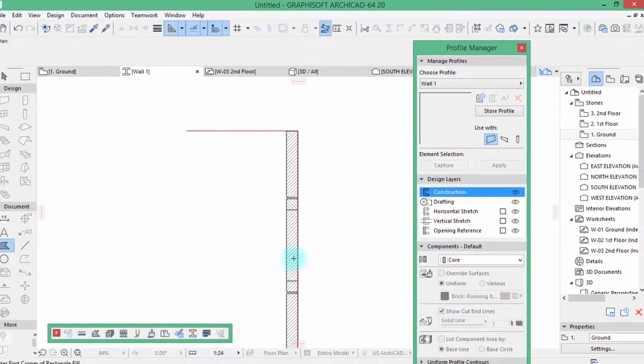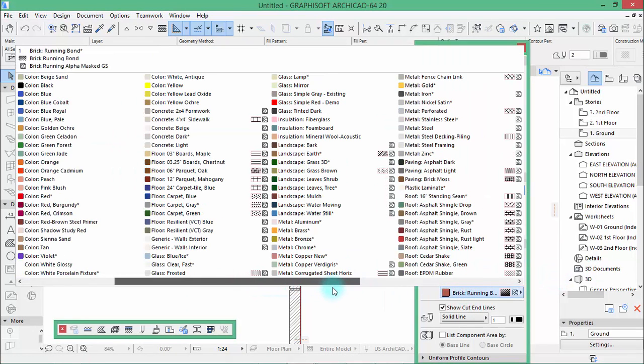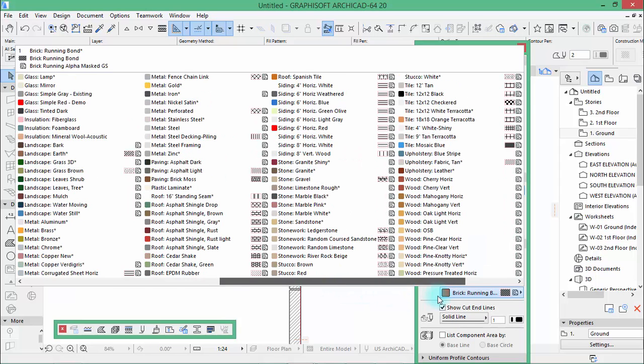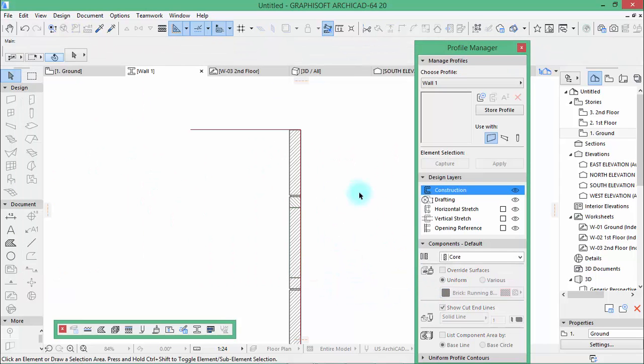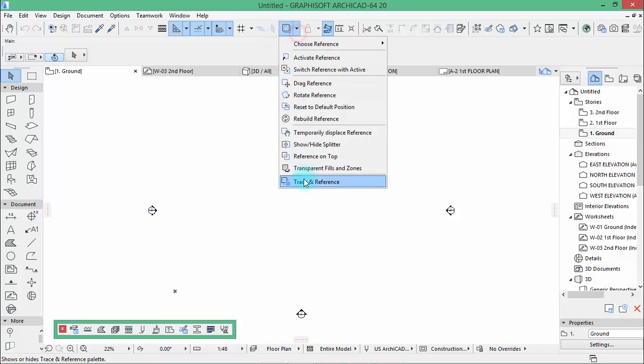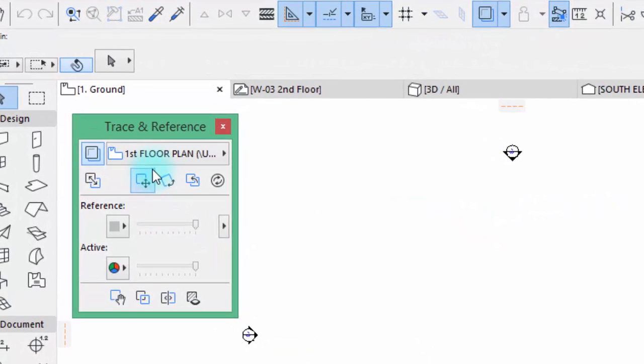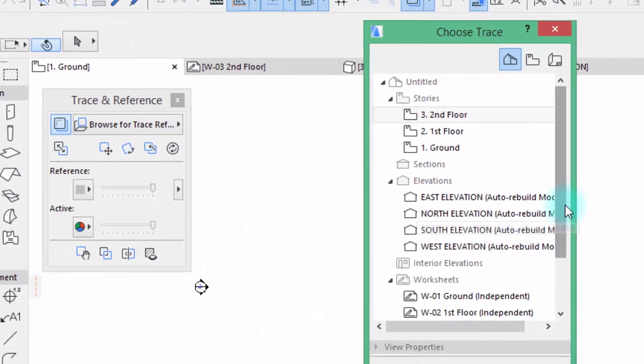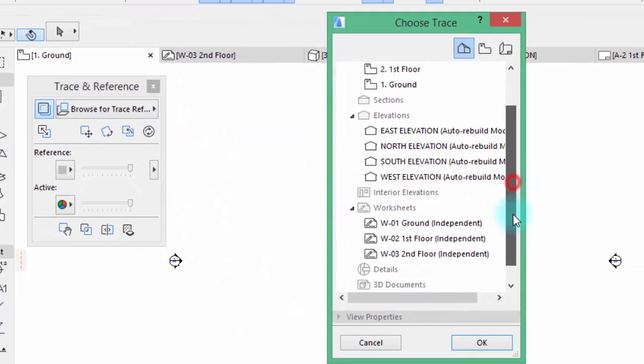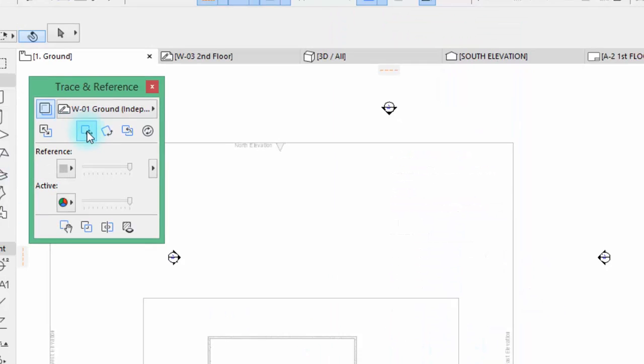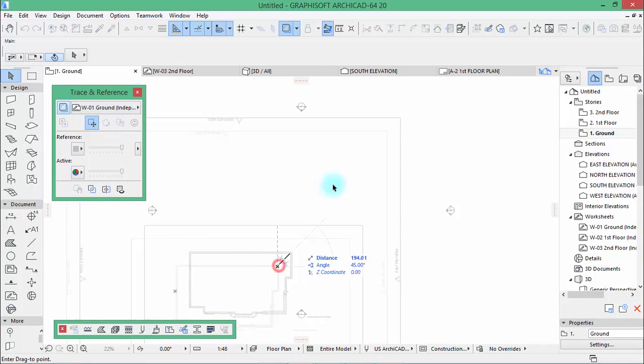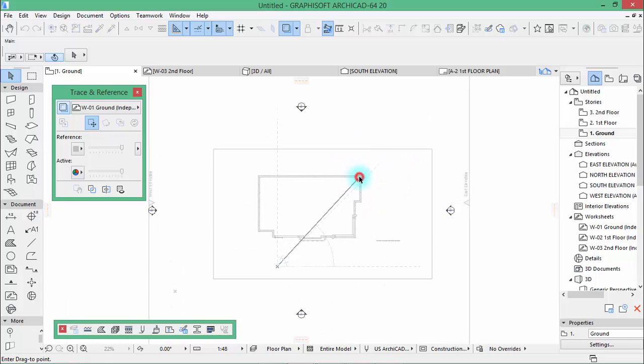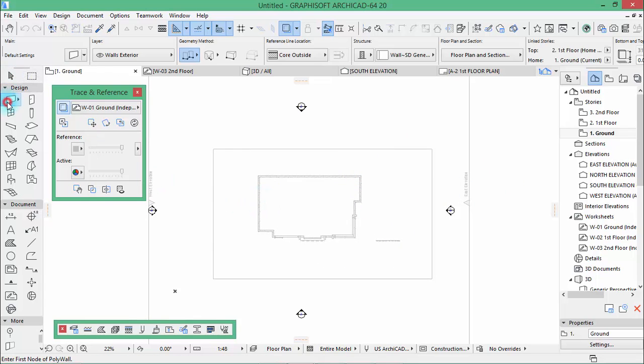Now go to internal engine then change this to, this is just for preview this, hit OK, hit OK. Now select this and override surface with this stucco red. There you are. Now we can store it and close this. Now here we're going to start drawing our walls so activate this here and activate trace and reference and browse, pick up our ground.